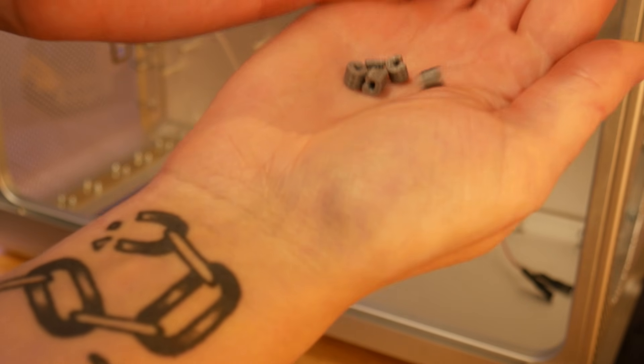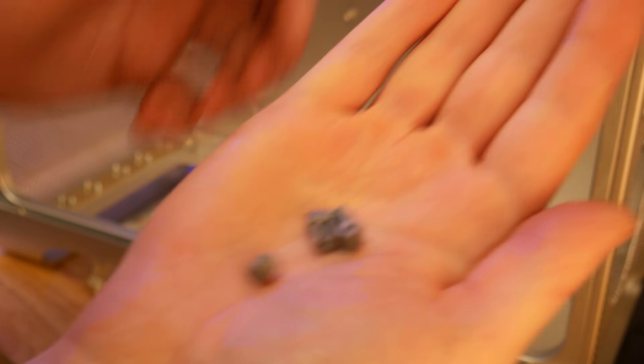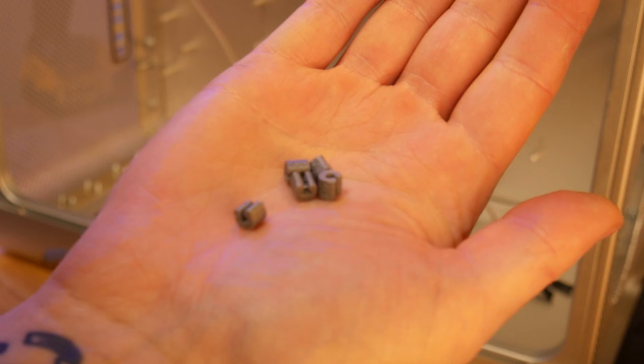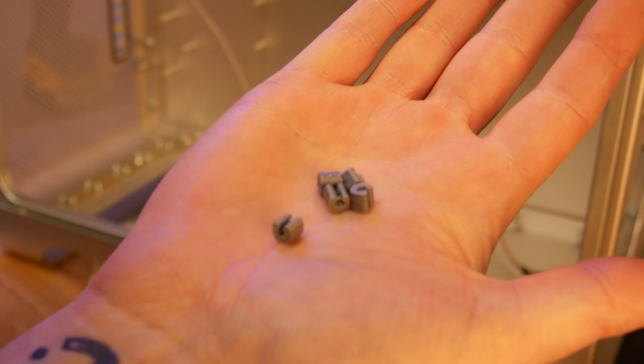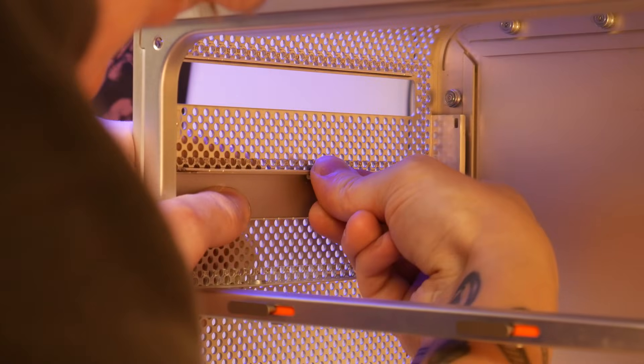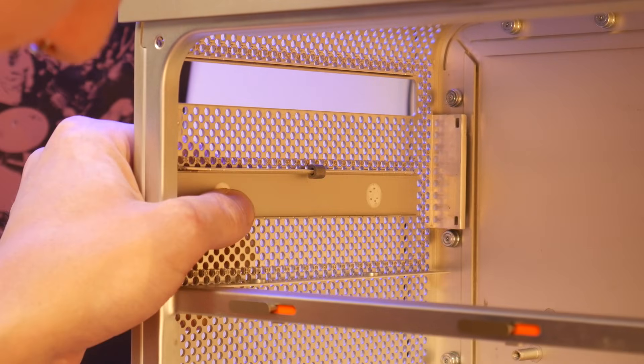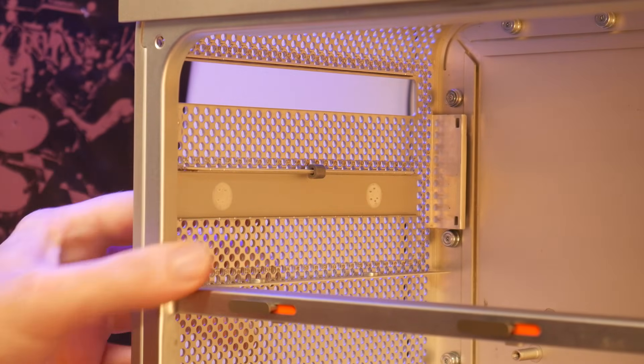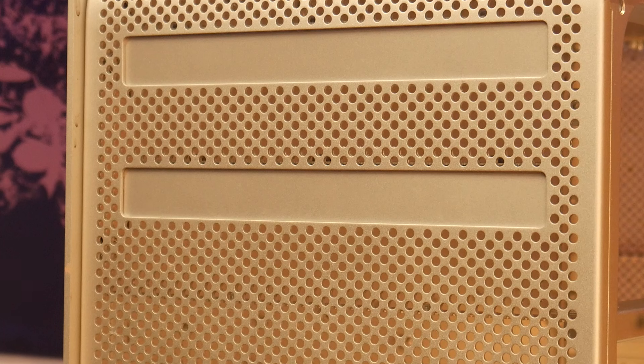To keep the optical drive front bezels in place, I printed these small clips. This worked great and keeps the stock look of the front panel.